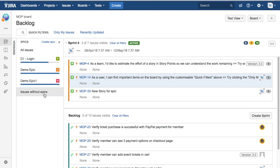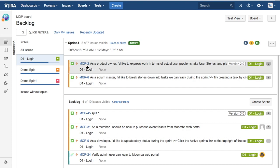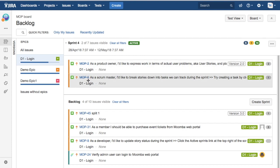If I select D1 Login epic, I can see there are two issues or two user stories assigned to that epic which is currently in Sprint 4.